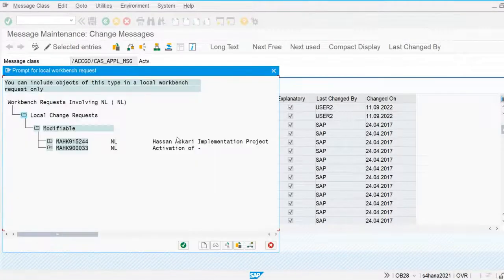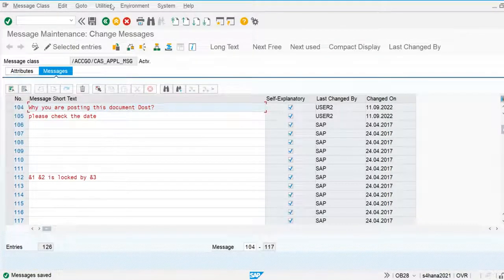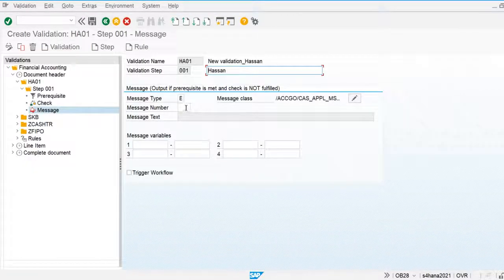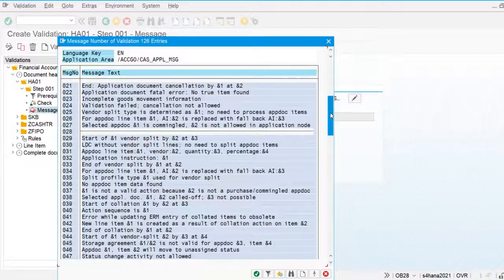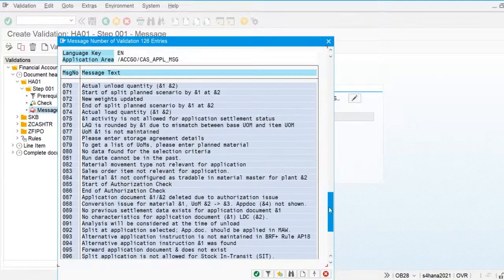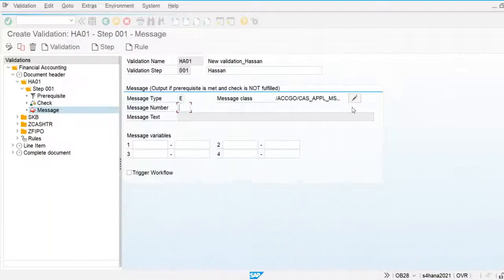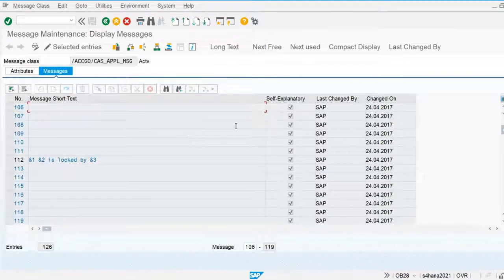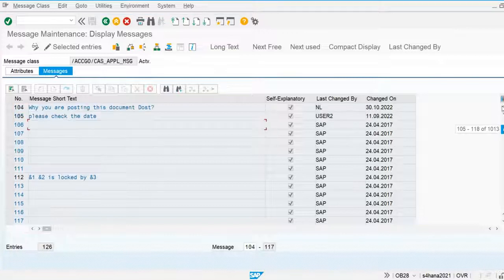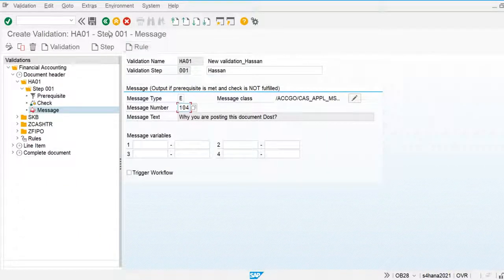It is going to be stored and I am going to use my own transport number. Going back to verify — the message number was 104. Let's confirm and go define message 104. Save this.